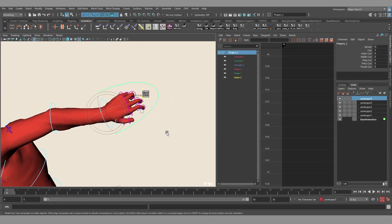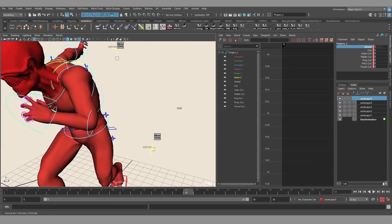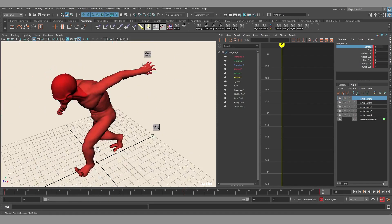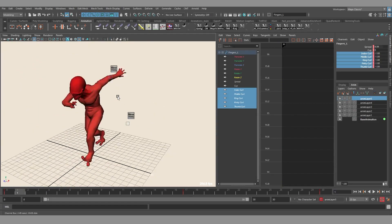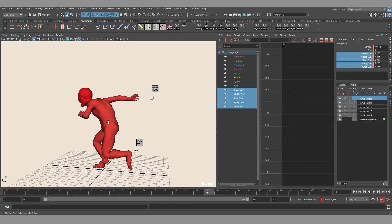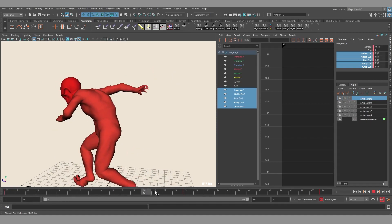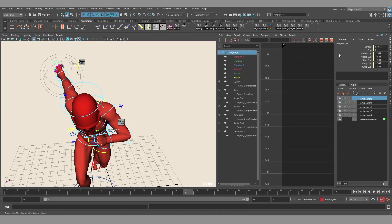Another advantage is that this script transfers not only standard attributes like translation, rotation and so on, but also custom-made attributes, for example for curling fingers. Click the button and we can see that the animation was transferred without any issues.